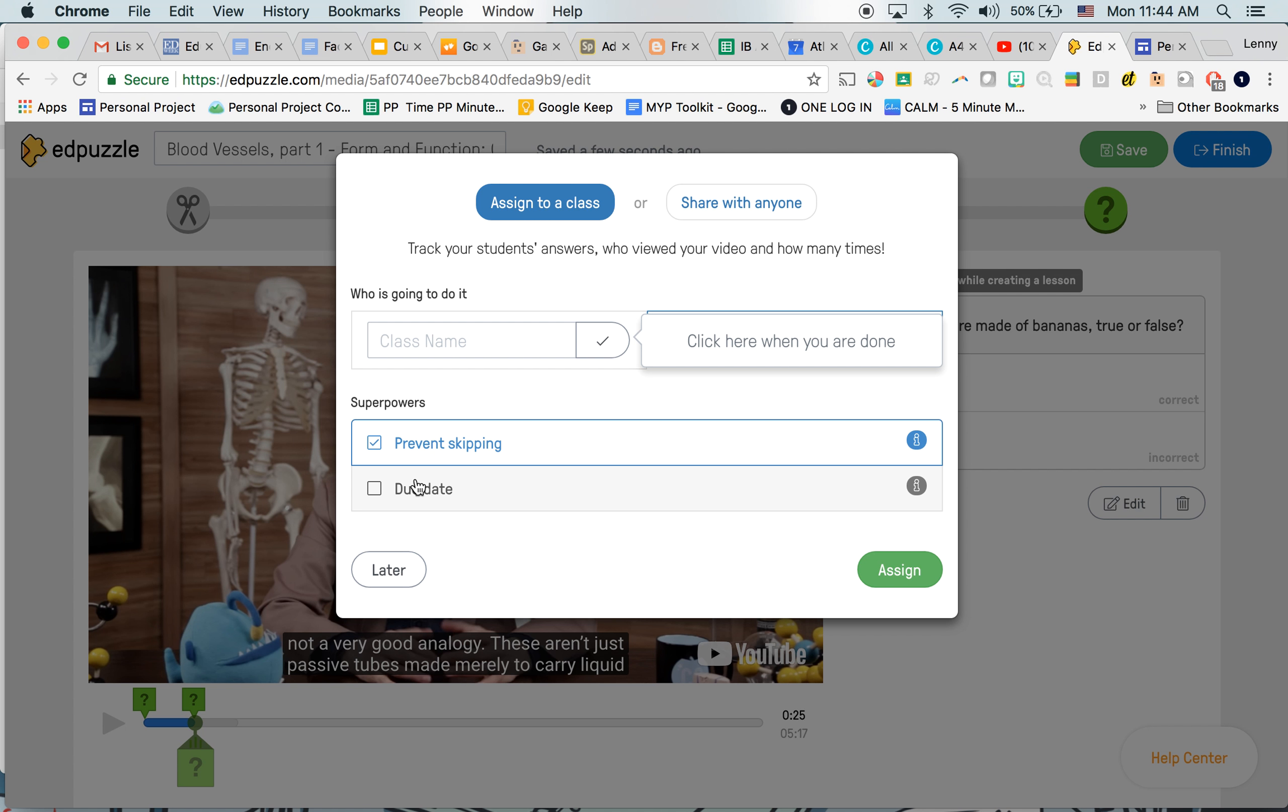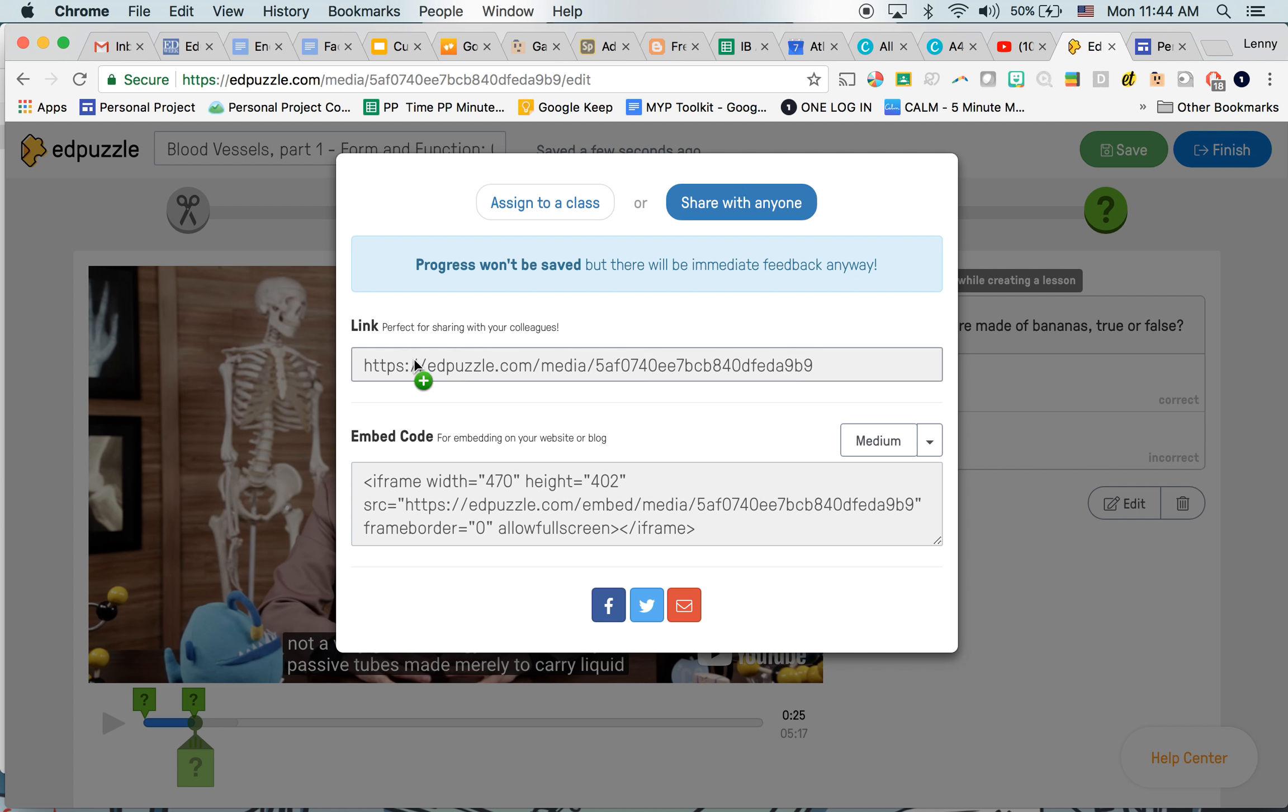If I have a video that I want to share with everyone, so for example, maybe it's not my regular class. Maybe I'm doing this with professional development or I'm sharing it with people outside the school. I would do share with anyone and it would give me that direct link.